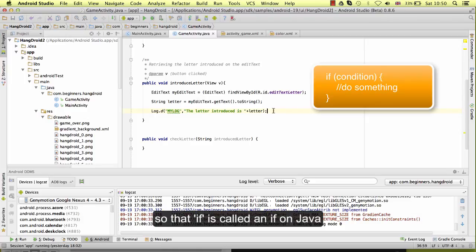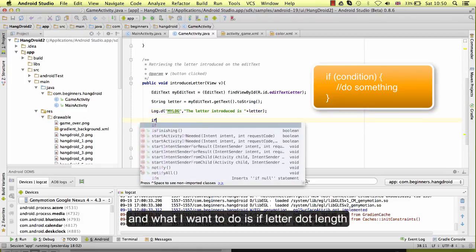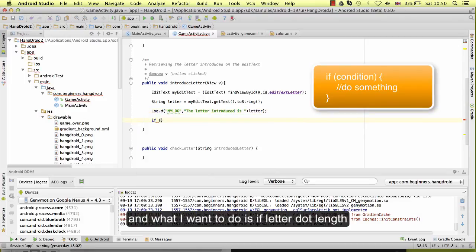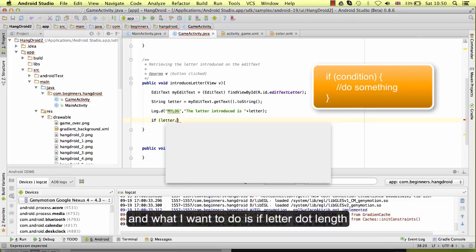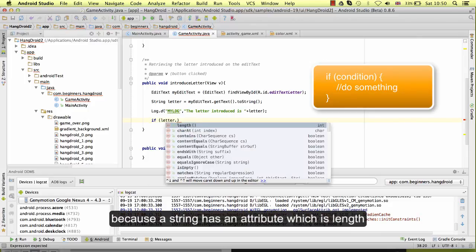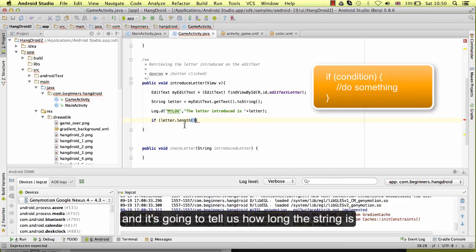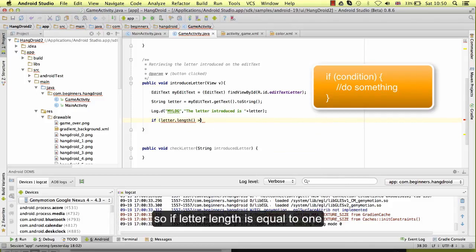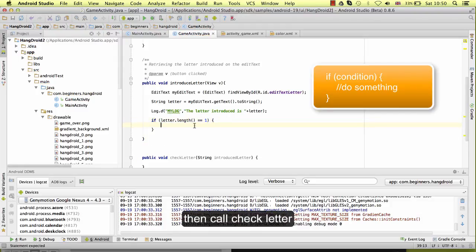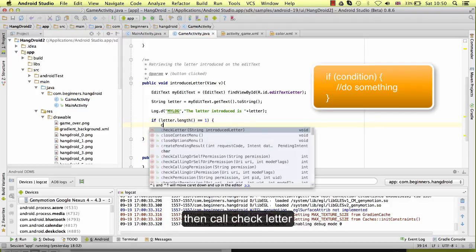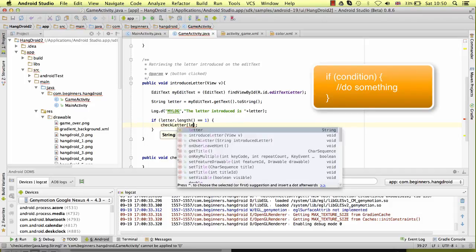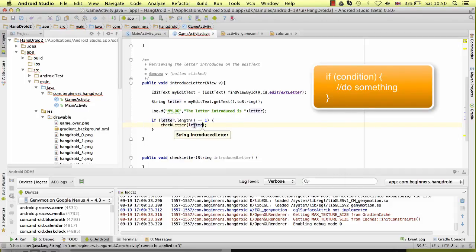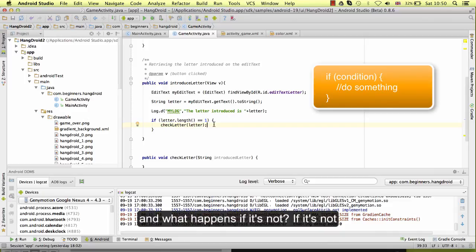So we only have to call this method if the user has introduced one letter. So that if is called an if in Java. And what I want to do is if letter.length, because a string has an attribute which is length and it's going to tell us how long the string is.